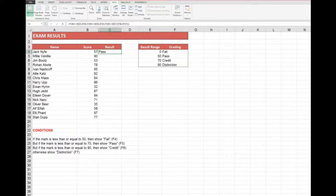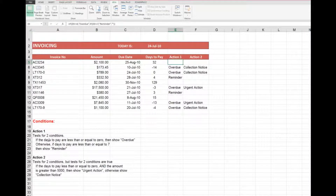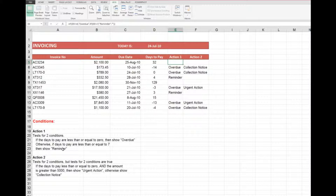In the first exercise, Action 1 tests for two conditions: if the days to pay are less than or equal to zero, then show 'Overdue'; otherwise if the days to pay are less than or equal to seven, show 'Reminder'; but if neither of those are true, show nothing. Action 2 also tests for two conditions, but both conditions need to be true — if the days to pay are less than or equal to zero and the amount is greater than five thousand, show 'Urgent Action', otherwise show 'Collection Notice'.